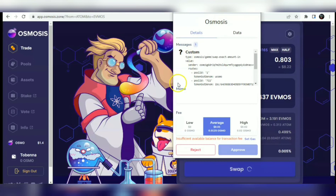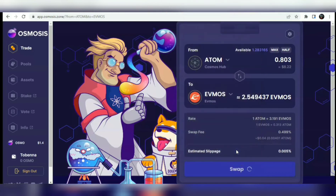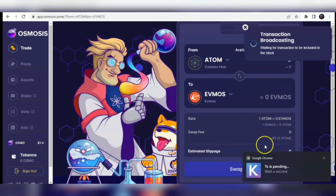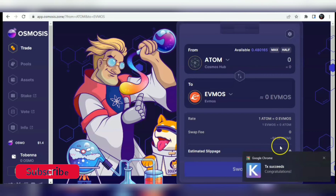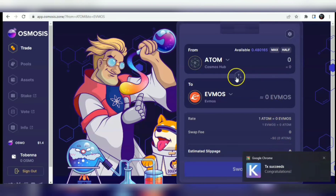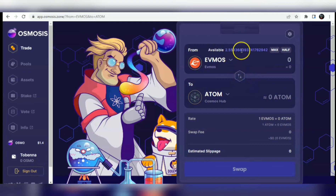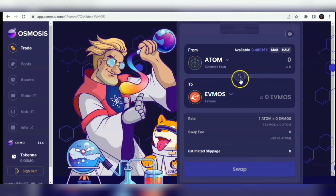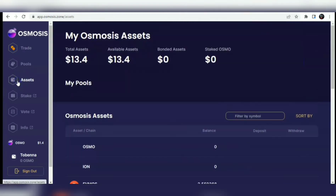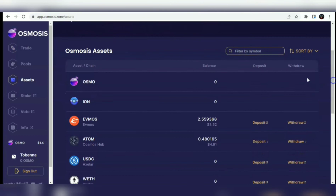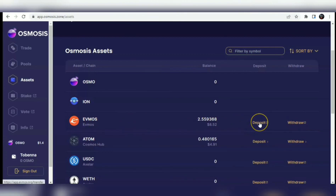I'll try using the low gas fee method and click Swap. It's requesting confirmation now. I select low gas fee and approve. A lovely thing about the ATOM/Cosmos/Osmosis system is that the gas fees are very affordable - almost free. I've swapped and now have 2.559 EVMOS already in my wallet. To withdraw this EVMOS to the native EVMOS network, come back to Assets, find EVMOS, and you'll see Deposit and Withdraw options.